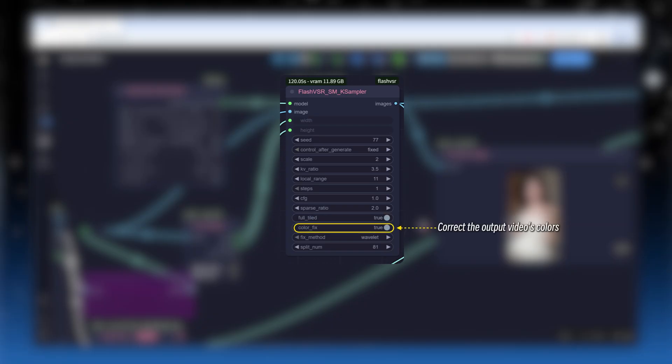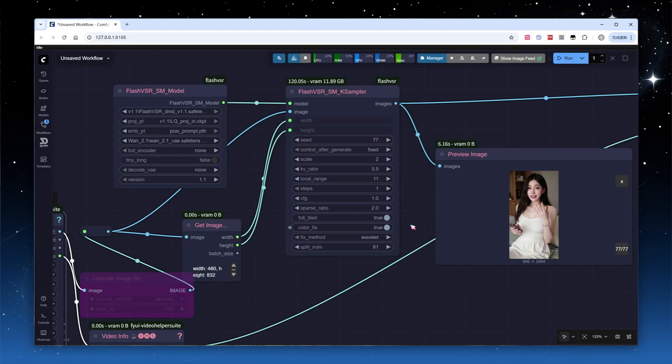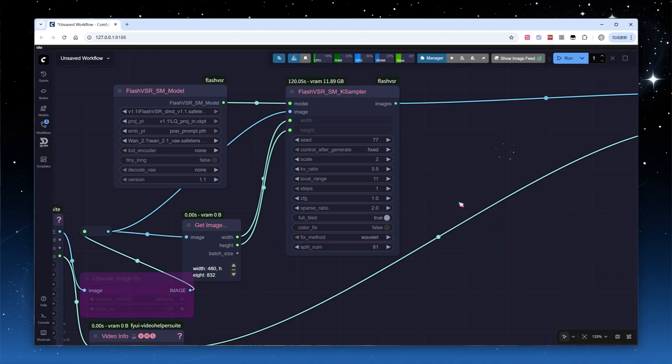Color correction can adjust the colors in the output video. Since the model may introduce high contrast coloration when generating high resolution results, this can unintentionally alter the color of the input video. If you want to enable color correction, it's recommended to set the fix underscore method below to wavelet. Personally, I prefer to enable color correction.